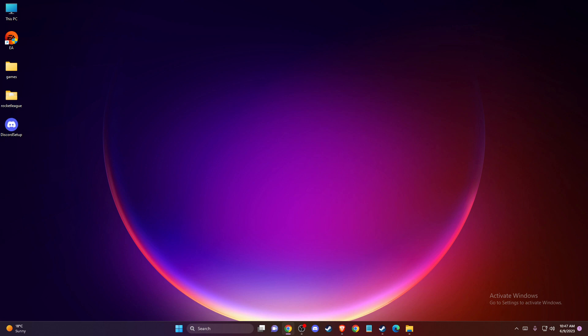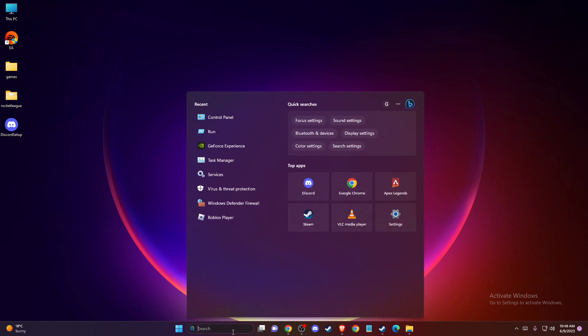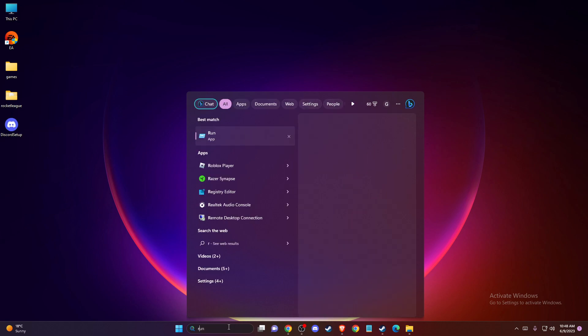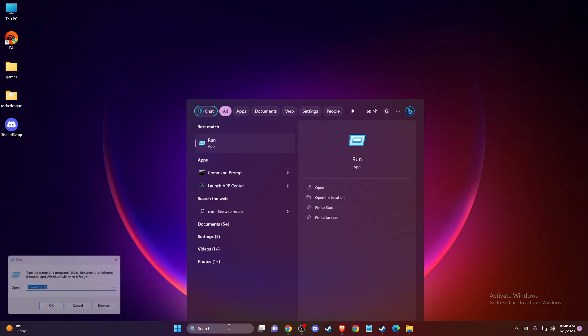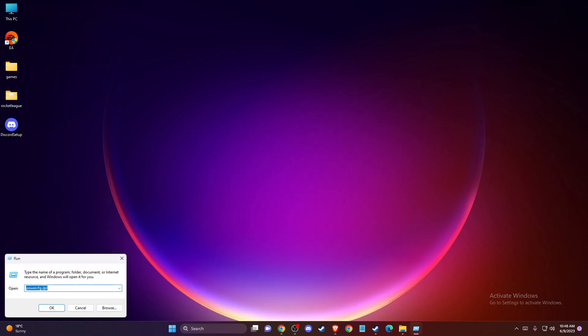So the first thing we need to do here, if the setup is not working, you need to delete any leftover Discord data folders. And to do so, you just need to press Windows and R key or just write run on the search bar here.